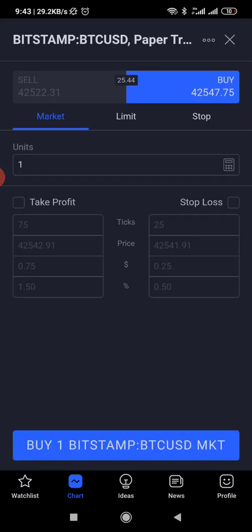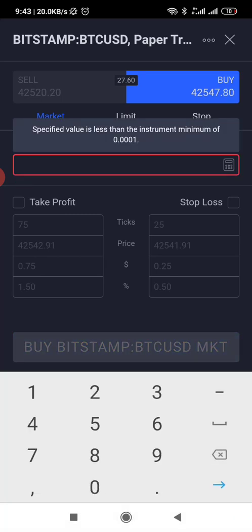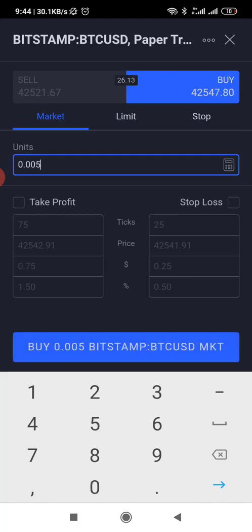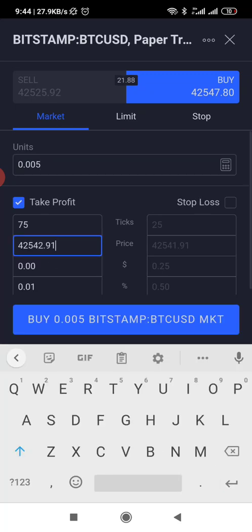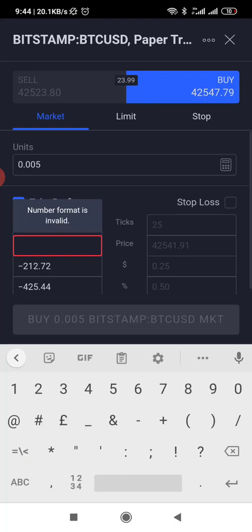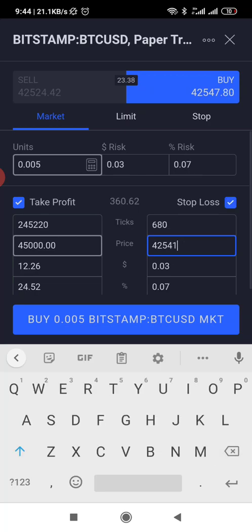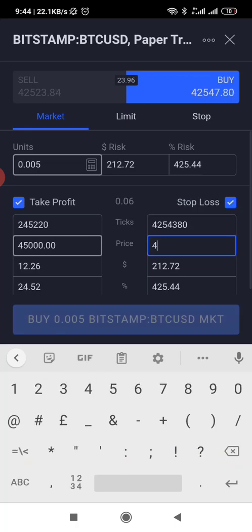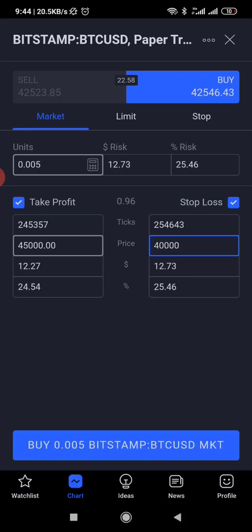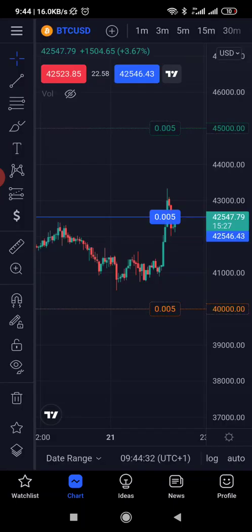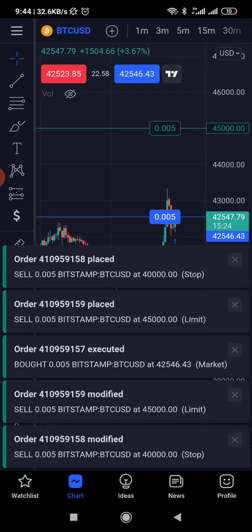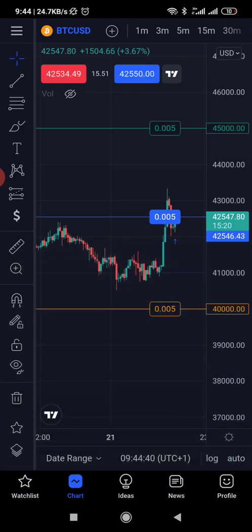For a market order, you put in the amount of Bitcoin you want to buy. For BTC/USDT, for example, you can enter 0.005 Bitcoin. Put your take profit in the price field — let's say 45,000 — then put your stop-loss, let's say at 40,000. Then tap 'Buy' and it will execute immediately.